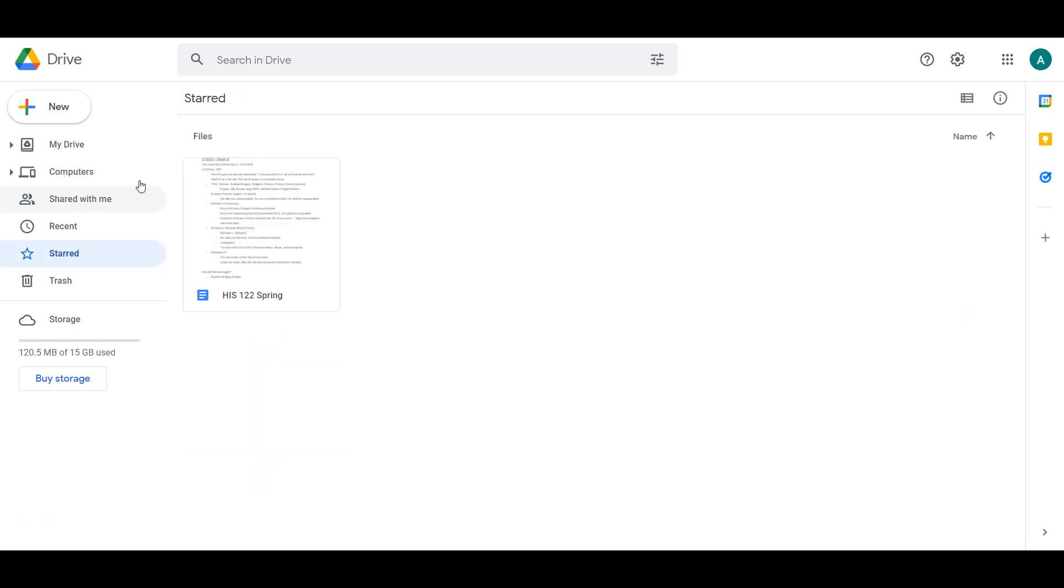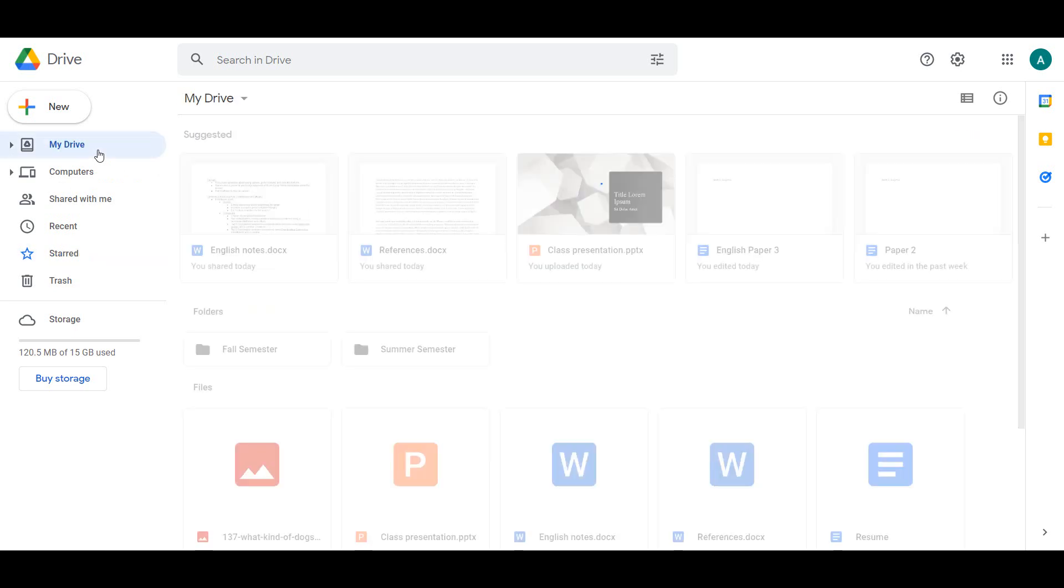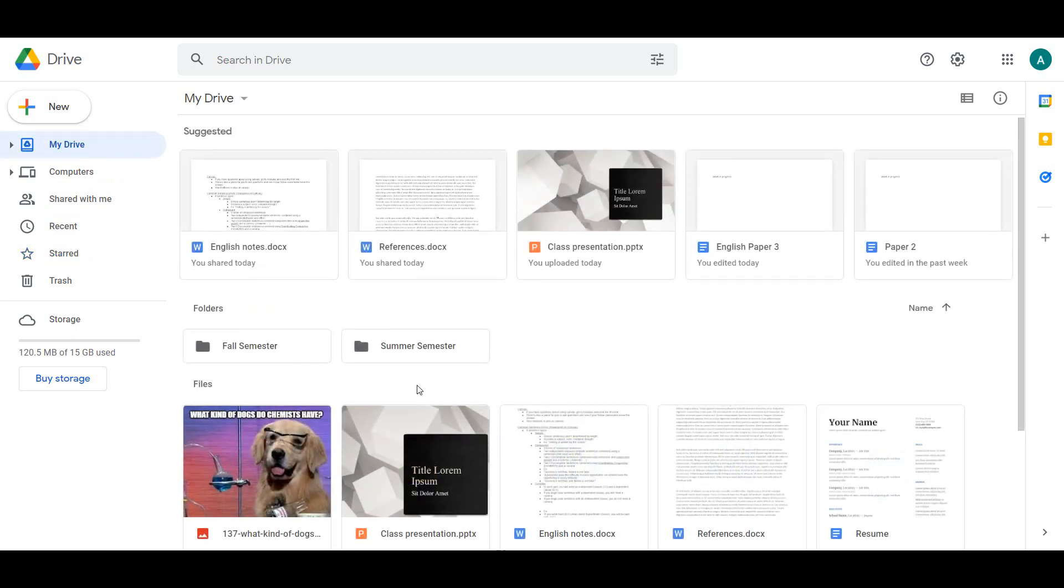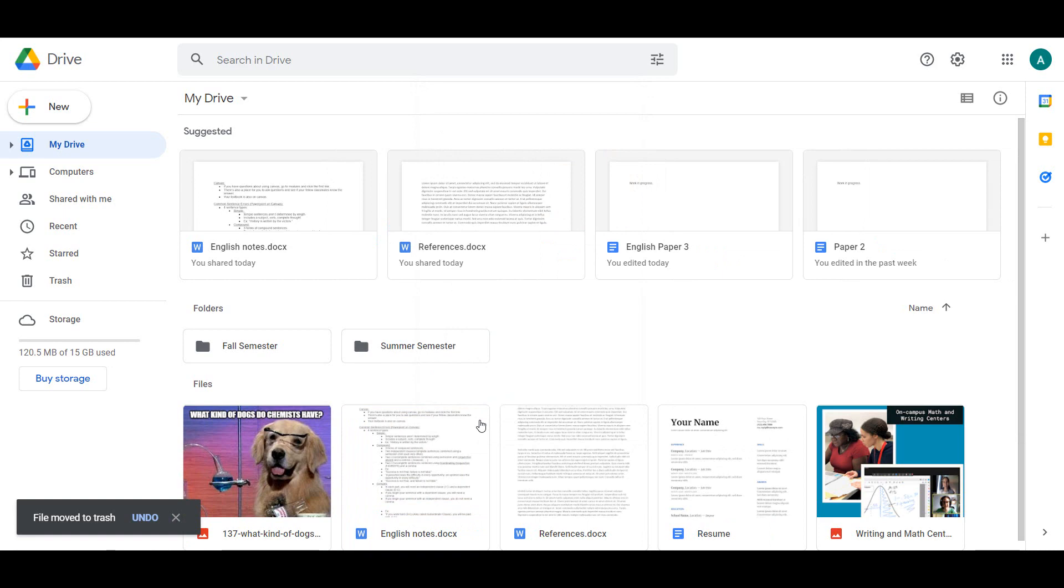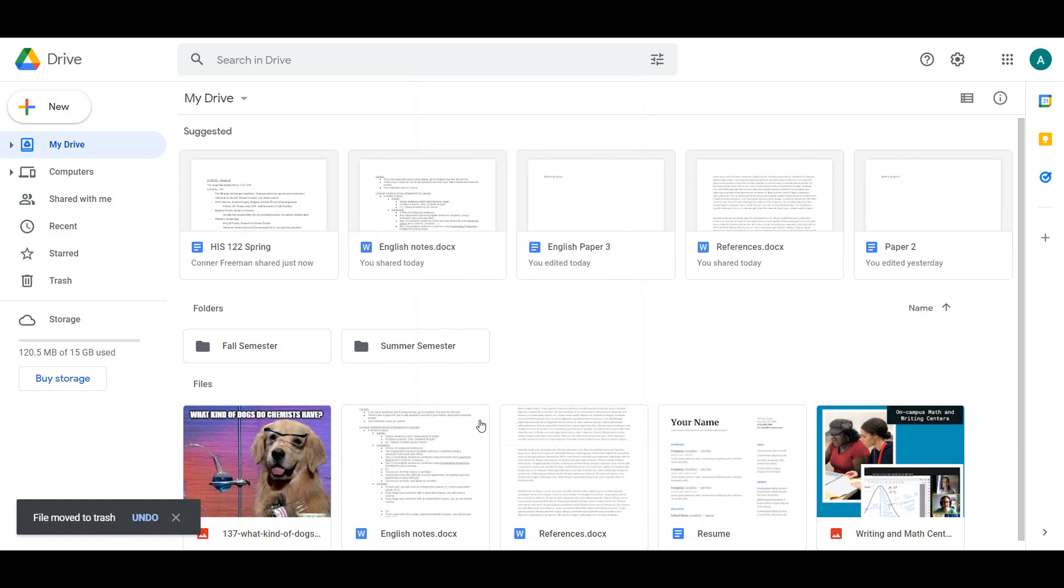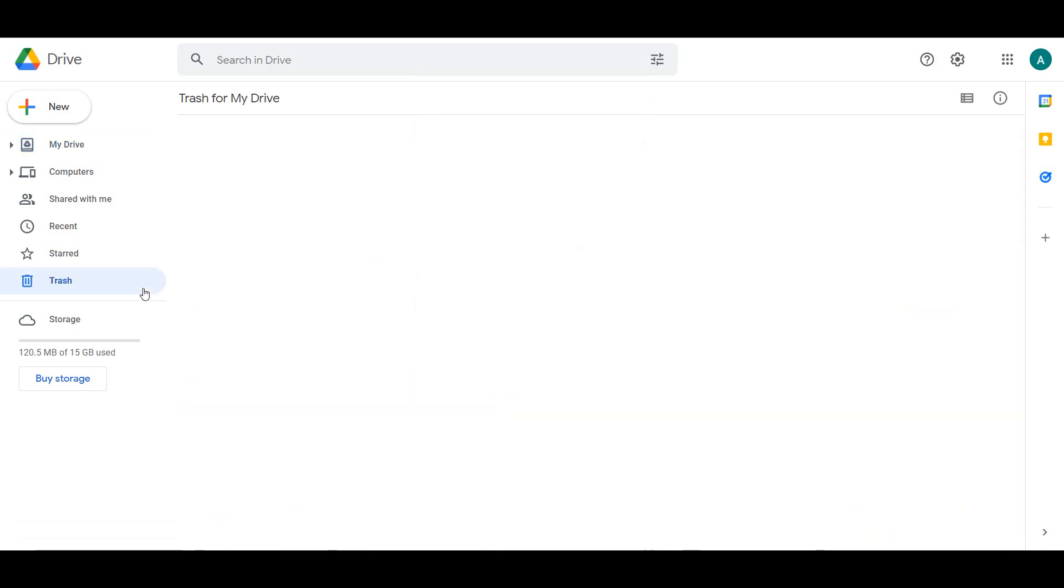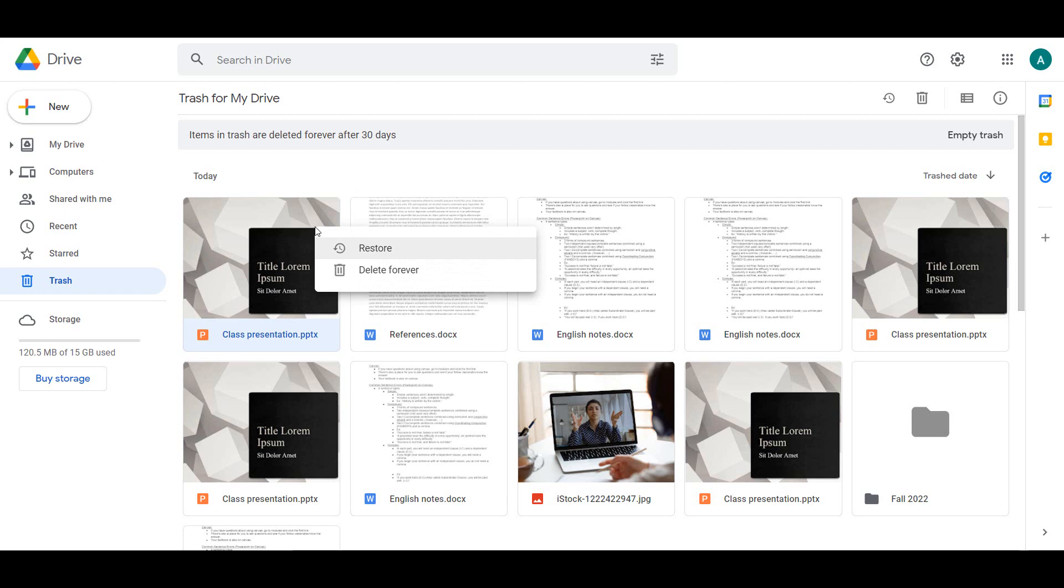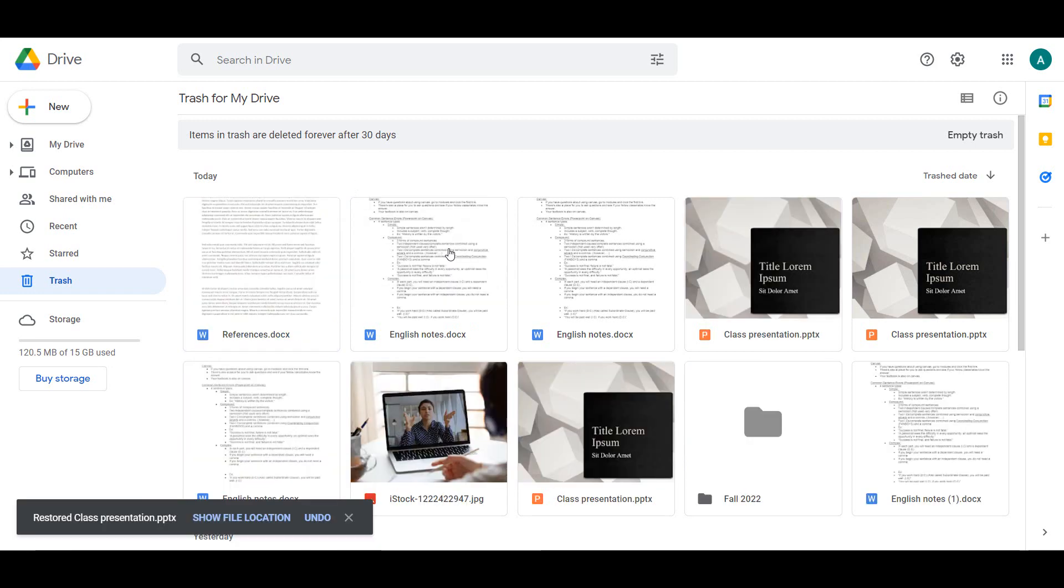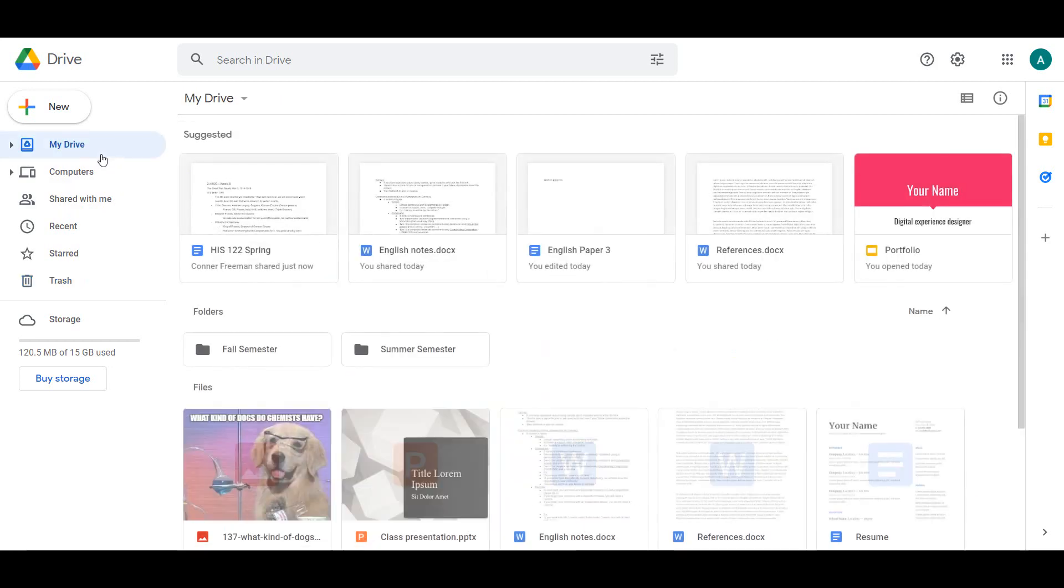When you want to delete a file in your Drive, right-click and select Remove. This will move the file to your trash. Files stay in your trash for up to 30 days. After 30 days, they are deleted permanently and are no longer easily recoverable. To recover something from your trash before it is permanently deleted, right-click and select Restore. This will place the file back in its last known location in your Drive.